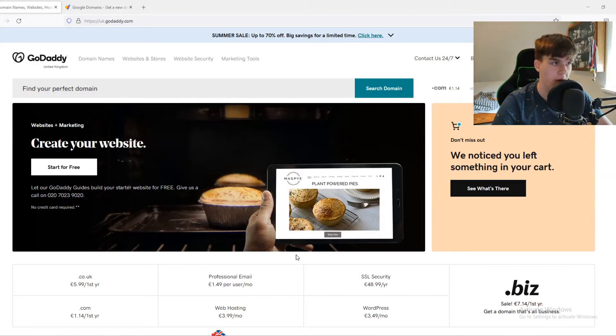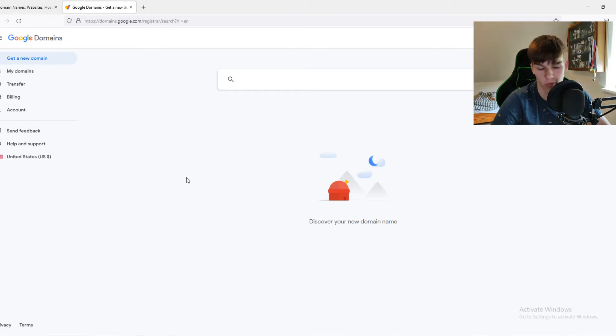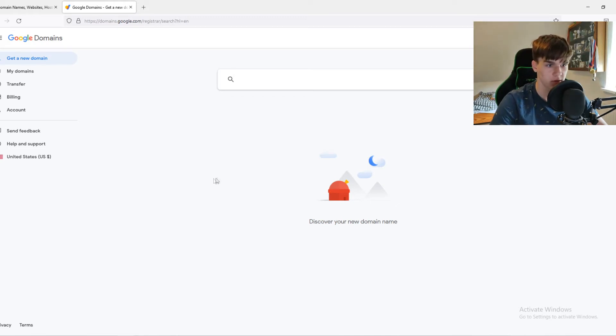In this video, I'm going to compare GoDaddy to Google Domains. Which one is the best for you? Of course, it depends on your situation.